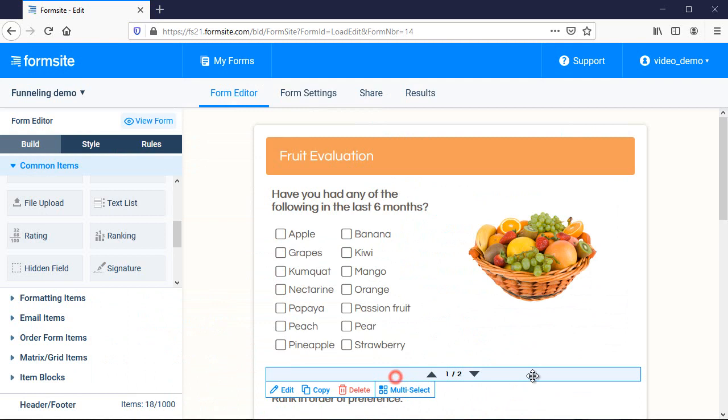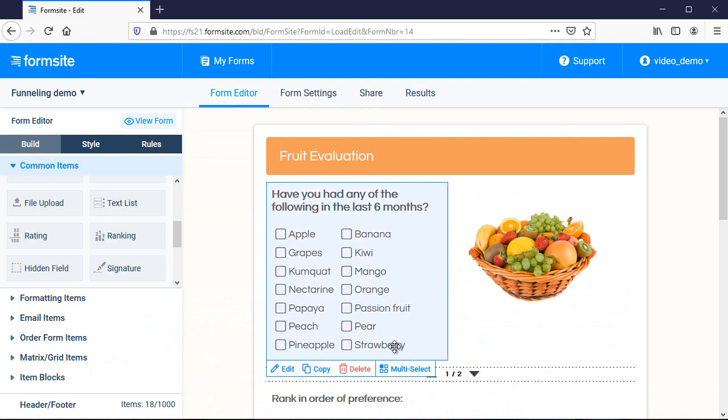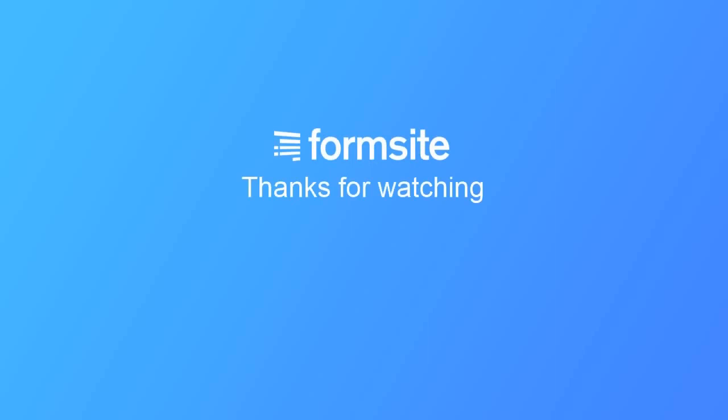If you have any questions about this or any other Formsite feature, you can reach us at Formsite.com and clicking the contact link.